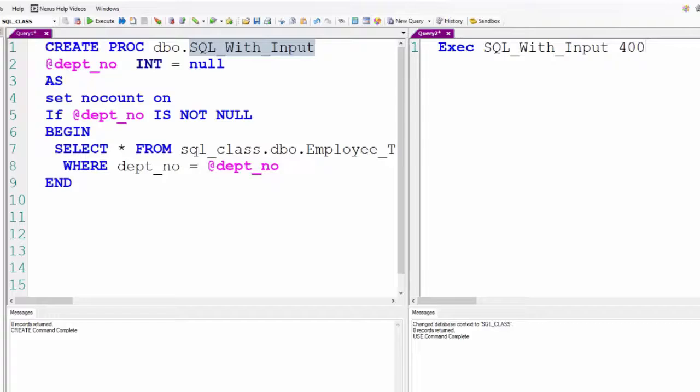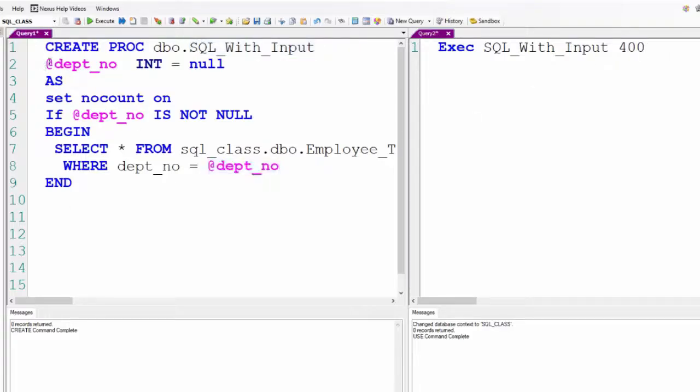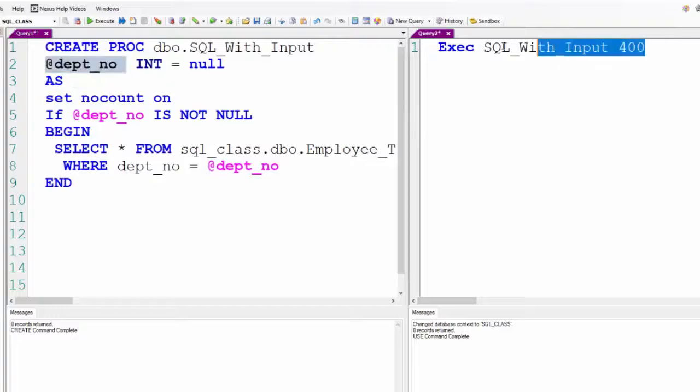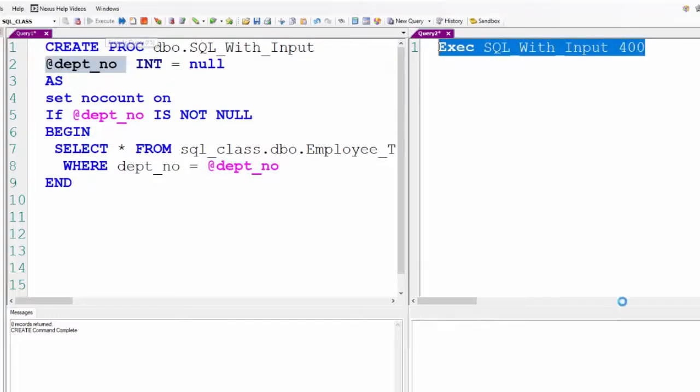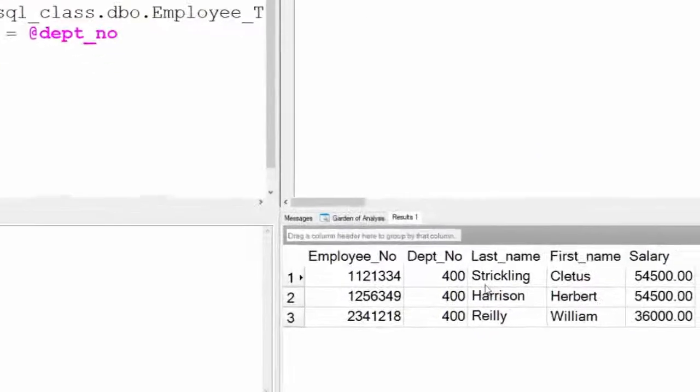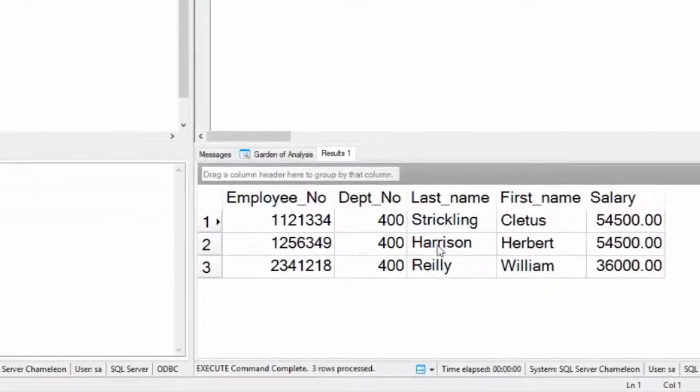That's the schema. I execute this. This department number @dept_no will be 400. We should only see 400s in the output, and everybody here is in department 400.